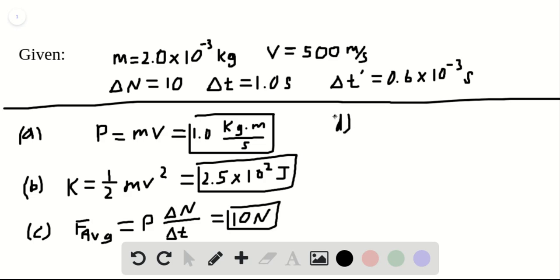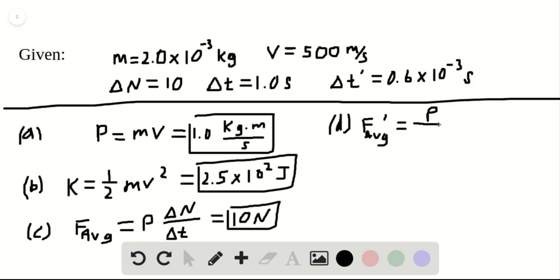Part D asks us to find the magnitude of the average force if each pellet is in contact with the wall for 0.6 milliseconds. We're going to call this F average prime, since this is a different one than the last F average we just calculated. It's going to be equal to the momentum, and since we're dealing with each individual pellet, the number of pellets here is just one, so we can ignore that, and divide by delta T prime, which is 0.6 milliseconds or 0.6 times 10 to the minus 3 seconds. This comes out to be 1.7 times 10 to the third newtons.